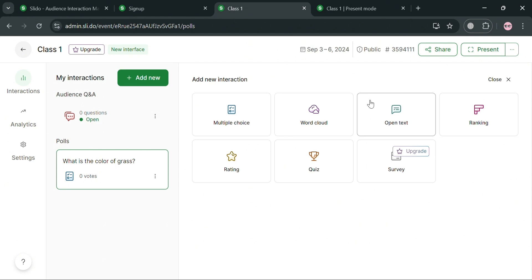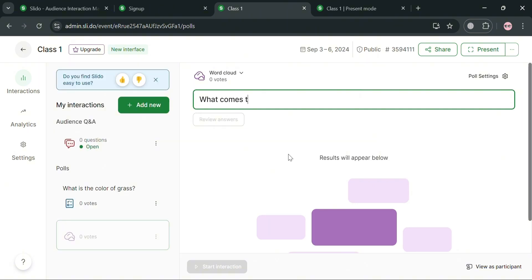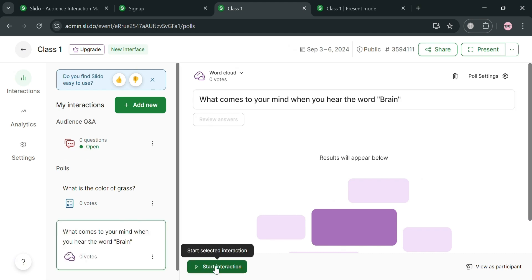By clicking the 'Add New' button you can also add a Word Cloud interaction. For a Word Cloud question, the results will appear below in real time as students enter words. For example, the question could be 'What comes to your mind when you hear the word brain?'